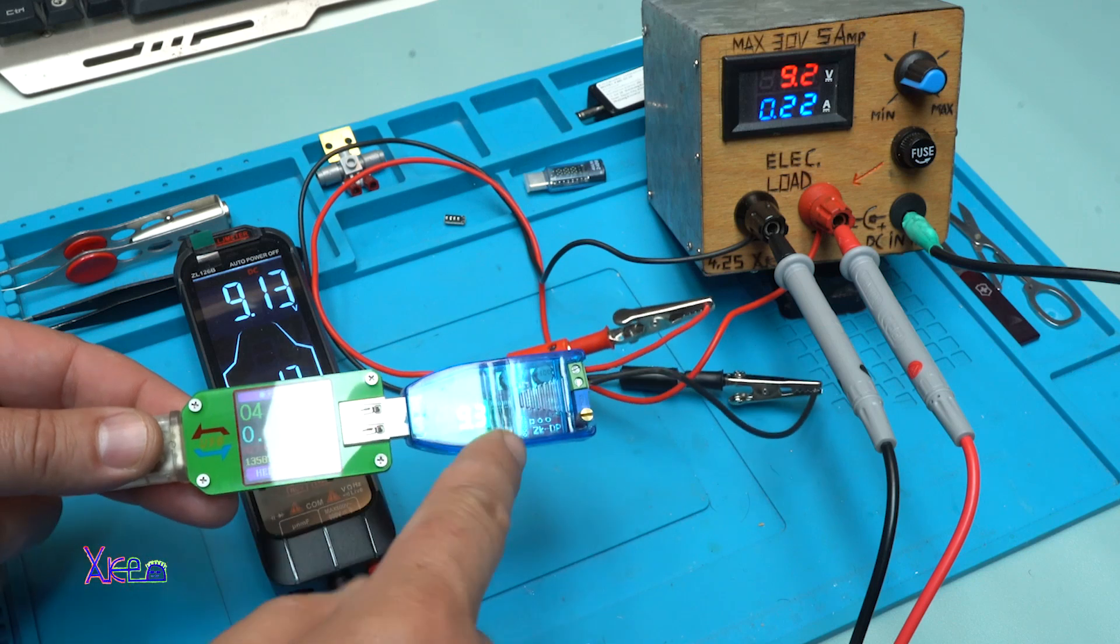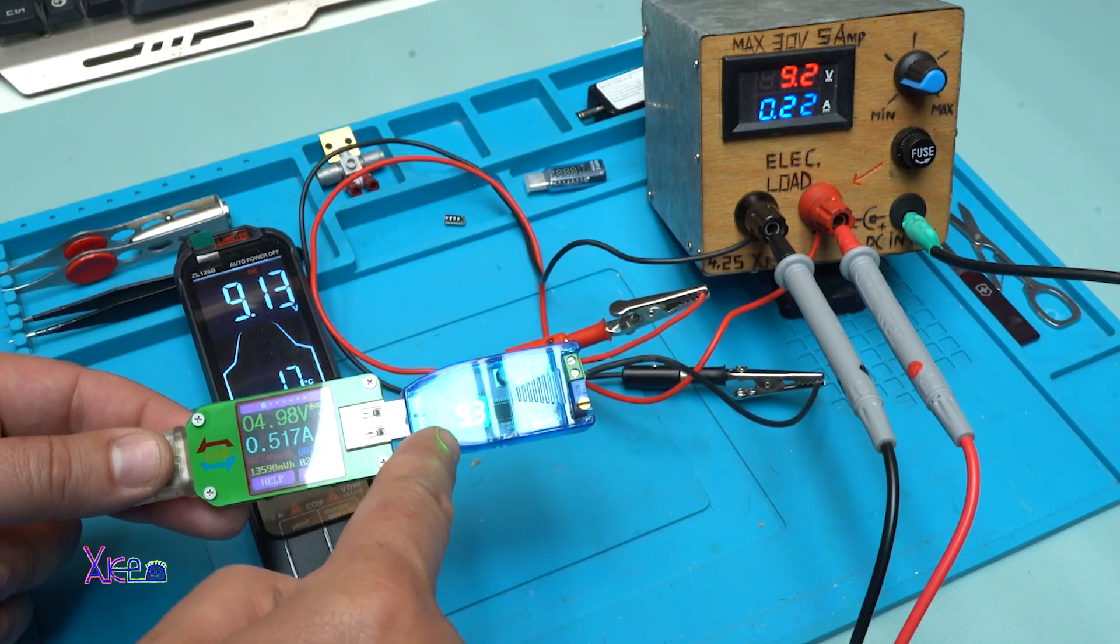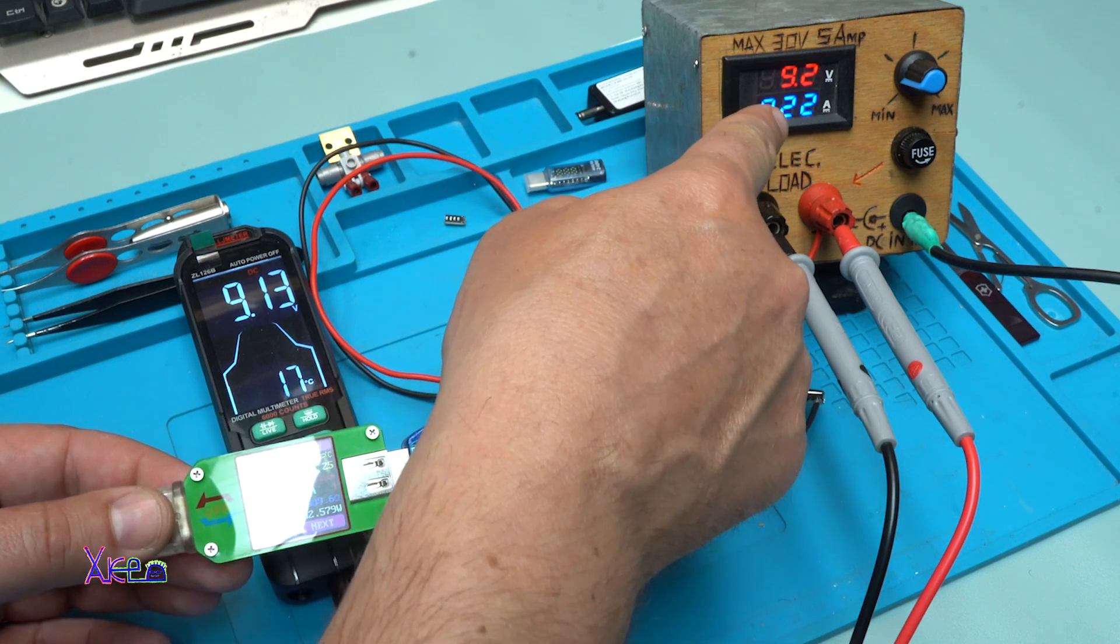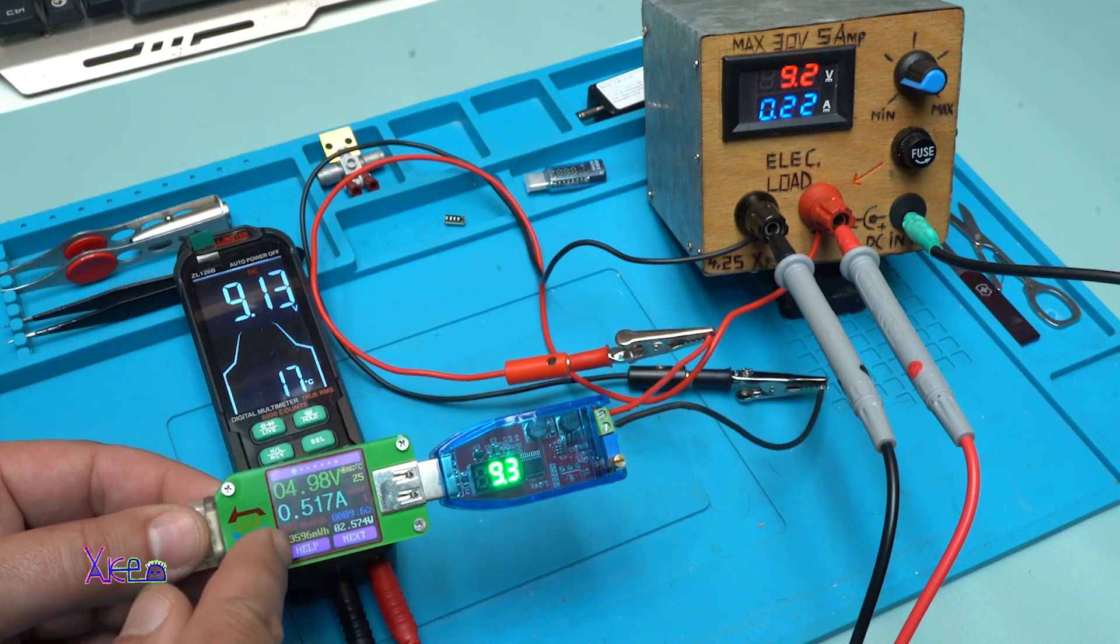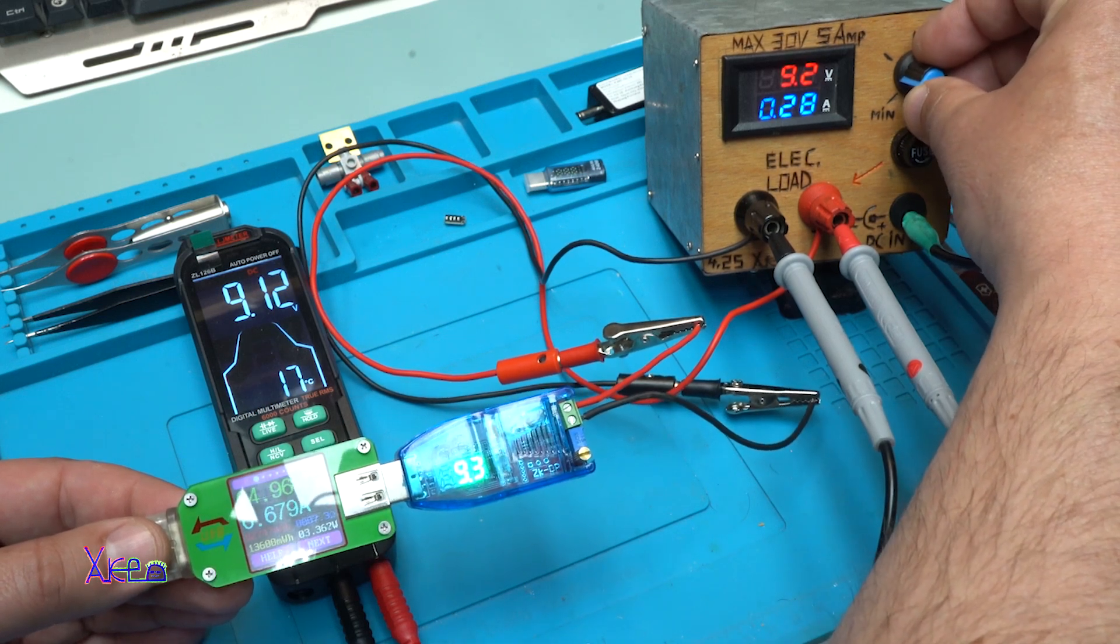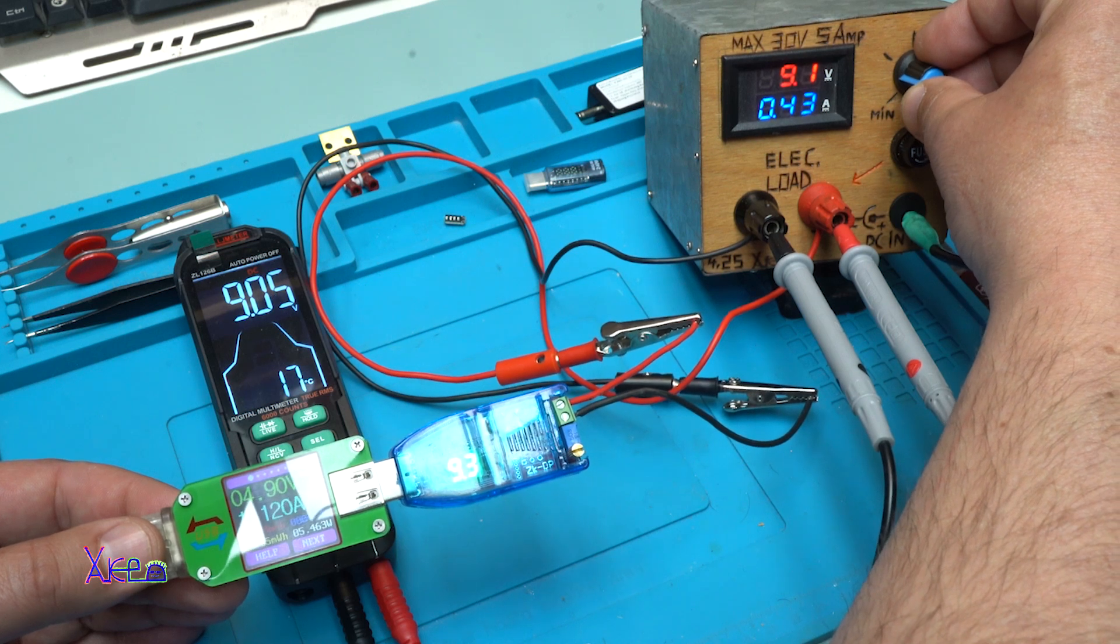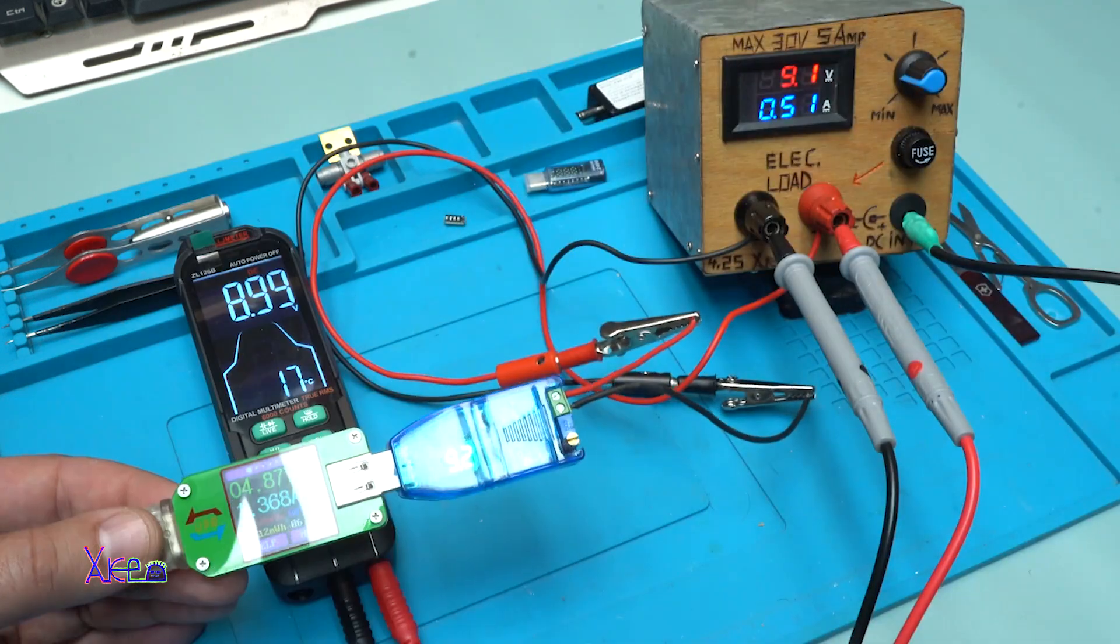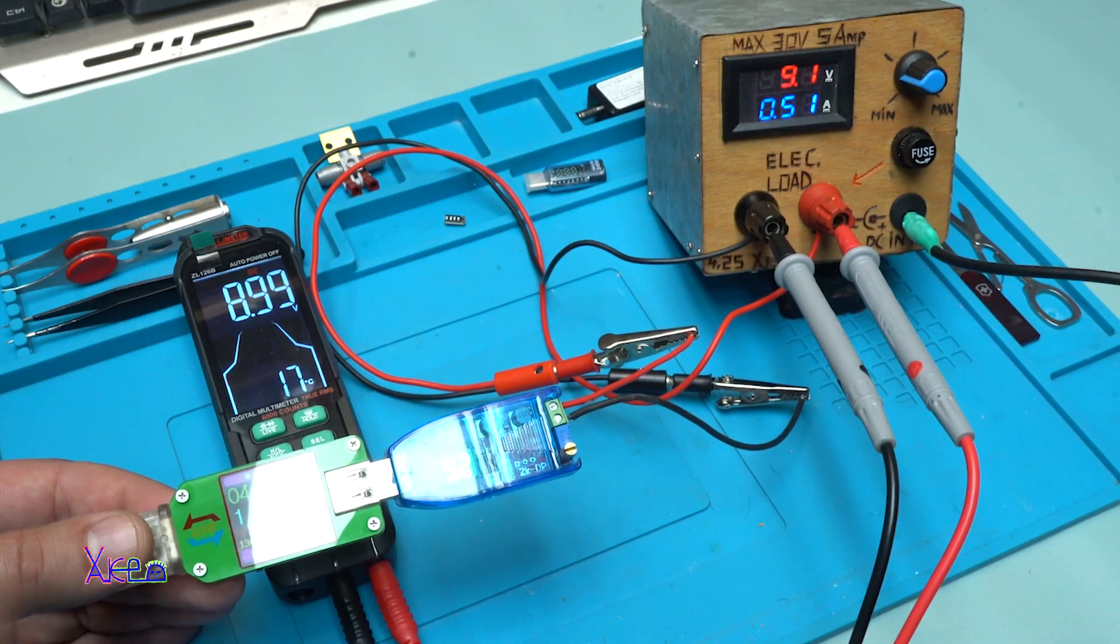One more time I set the output voltage of the DC to DC converter at 9.3 volts. Right now on the electronic load we are pulling 220 milliamperes. From the source it's pulling 500 milliamperes. I'm gonna go a little bit more. I think it will handle 500 milliamperes. Yes, 500 milliamperes, it's pulling 1.3 from the source.